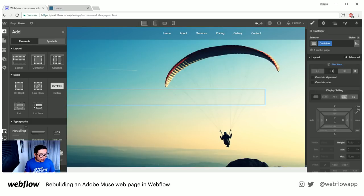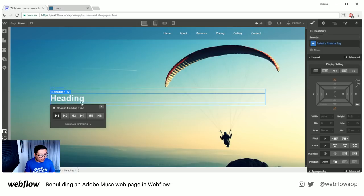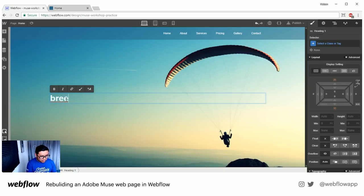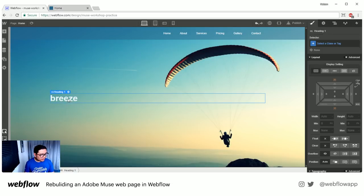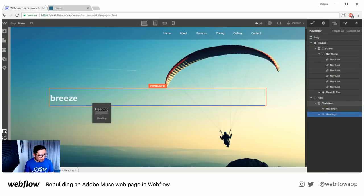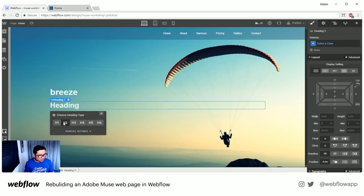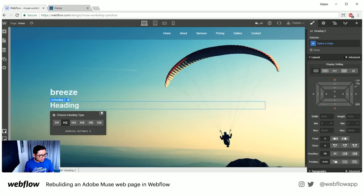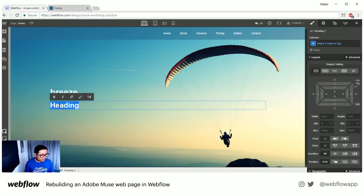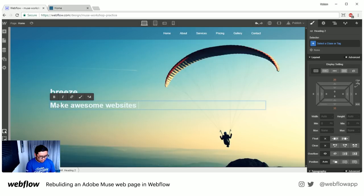Inside of here, let's go ahead and add in our H1 — under typography I'll drag it in. This one is called 'Breeze.' Then we have an H2 — I'm going to drag in another heading set to H2. This one says 'Make Awesome Websites Quickly and Professionally.'